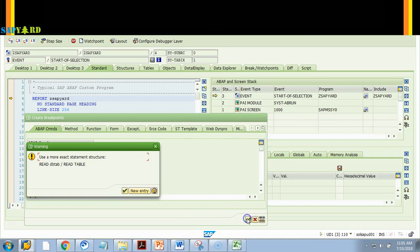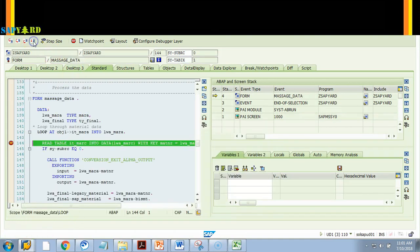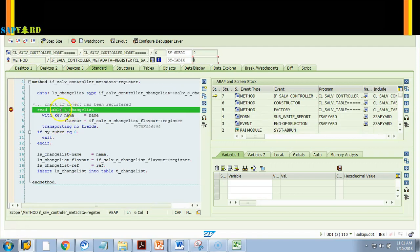Now I say 'Breakpoint at Statement: READ'. It says to be more specific, but we proceed. Continue — bingo, it stops at the READ statement. If you have more READ statements, the program will loop for 13 times. I click Continue repeatedly — checking each iteration. I've already hit 12 times now, and then 13.